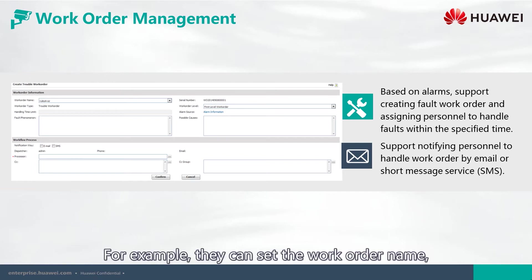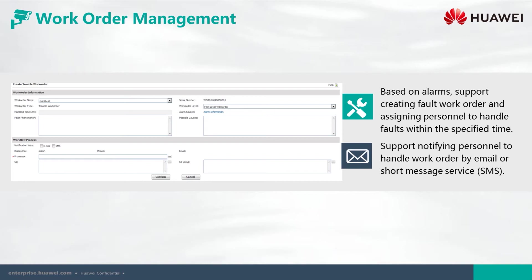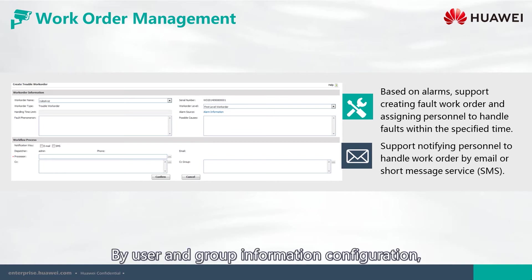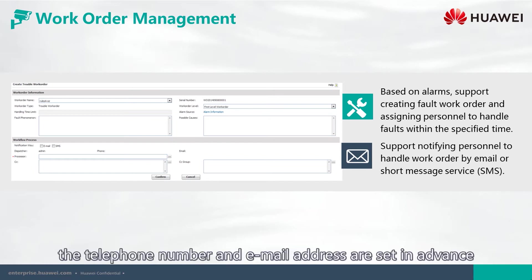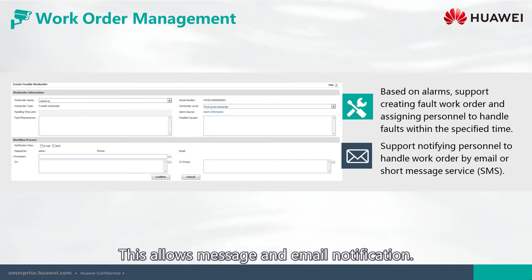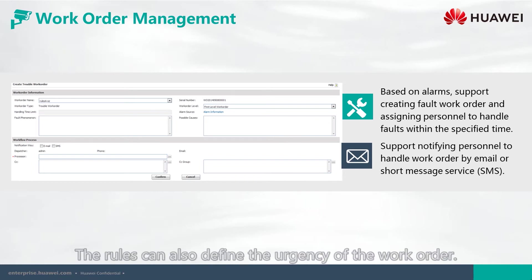For example, they can set the work order name, processing time, and warning time. By user and group information configuration, the telephone number and email address are set in advance for each processing person. This allows message and email notification. The rules can also define the urgency of the work order.